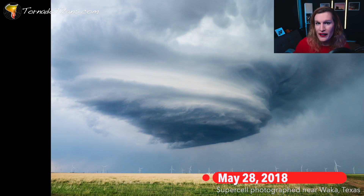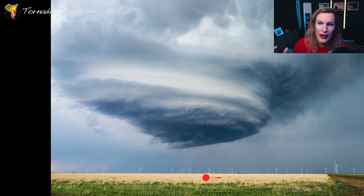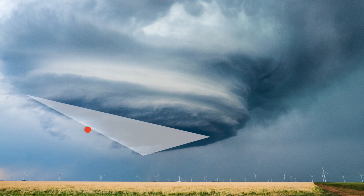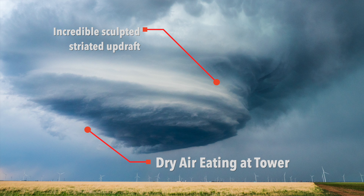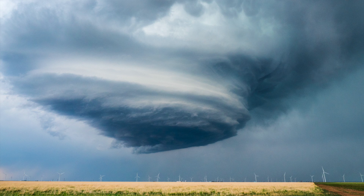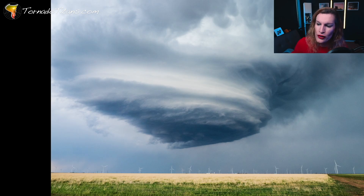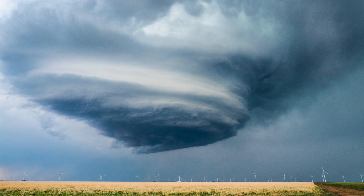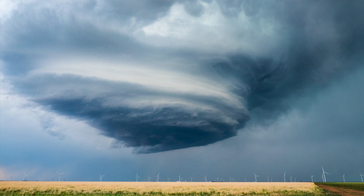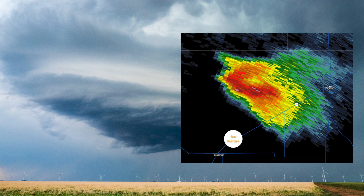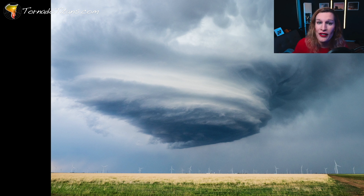This one is a Texas Panhandle special — an LP storm with that triangle batwing shape, almost like a B2 bomber. When you see this, you know the updraft is struggling because it's not fully round, but you can see the striations, which tell you that is definitely a rotating storm. Absolutely gorgeous colors — look at that texture, those striations. Those windmills and the little farm on the horizon add scale to the image. I captured this near Wauka, Texas in May of 2018. We were actually looking north at this LP storm, which was dropping tennis ball-sized hail.